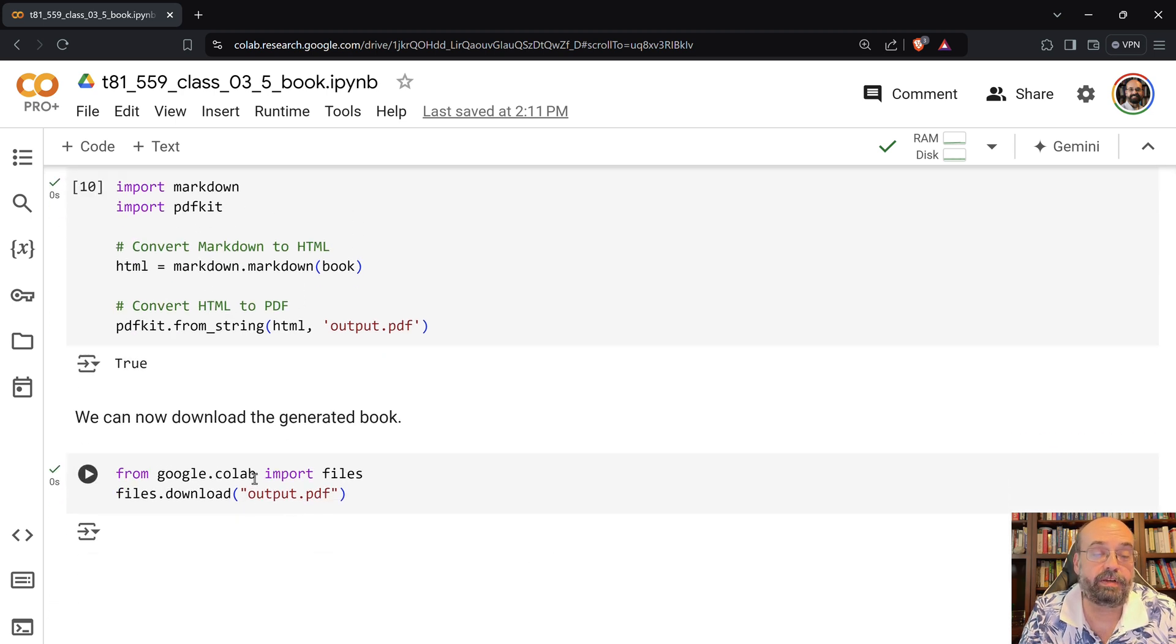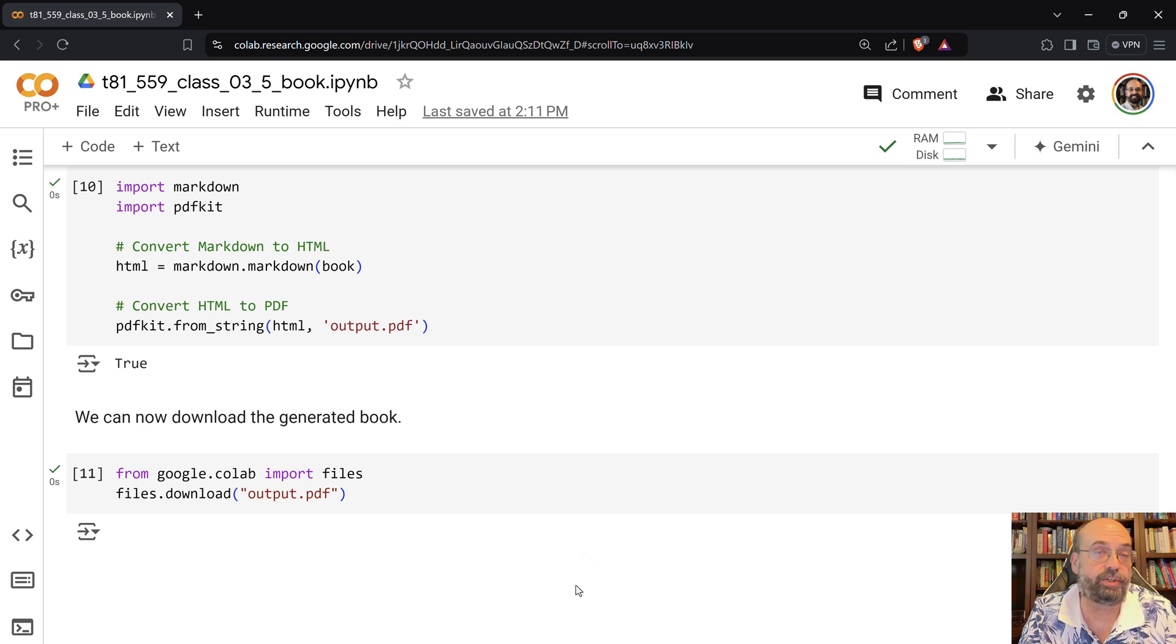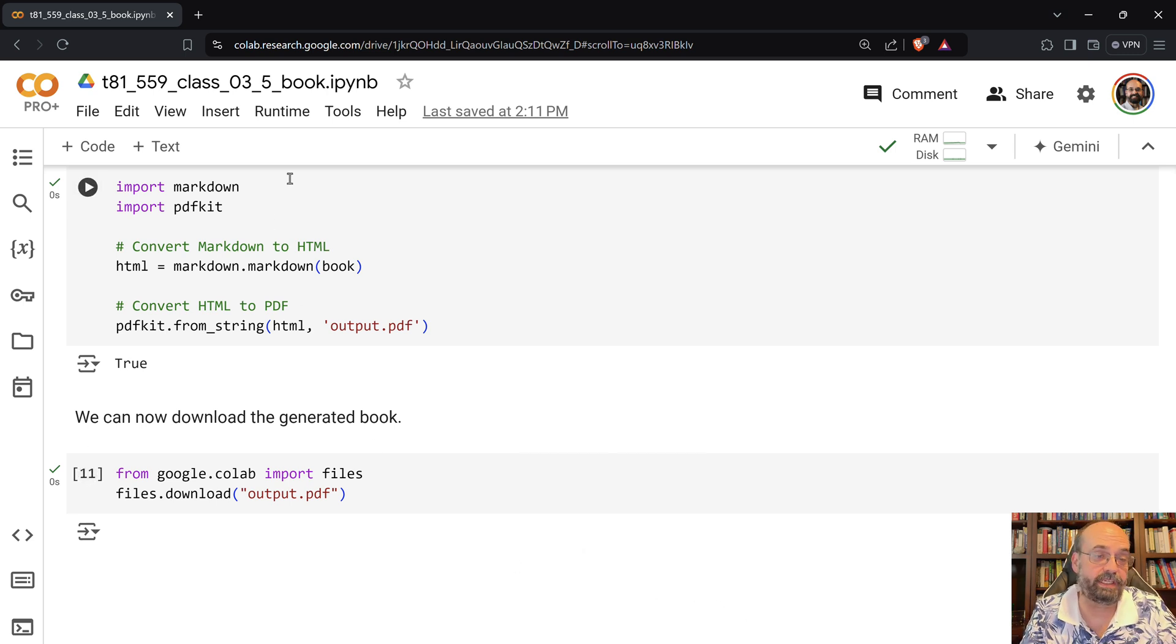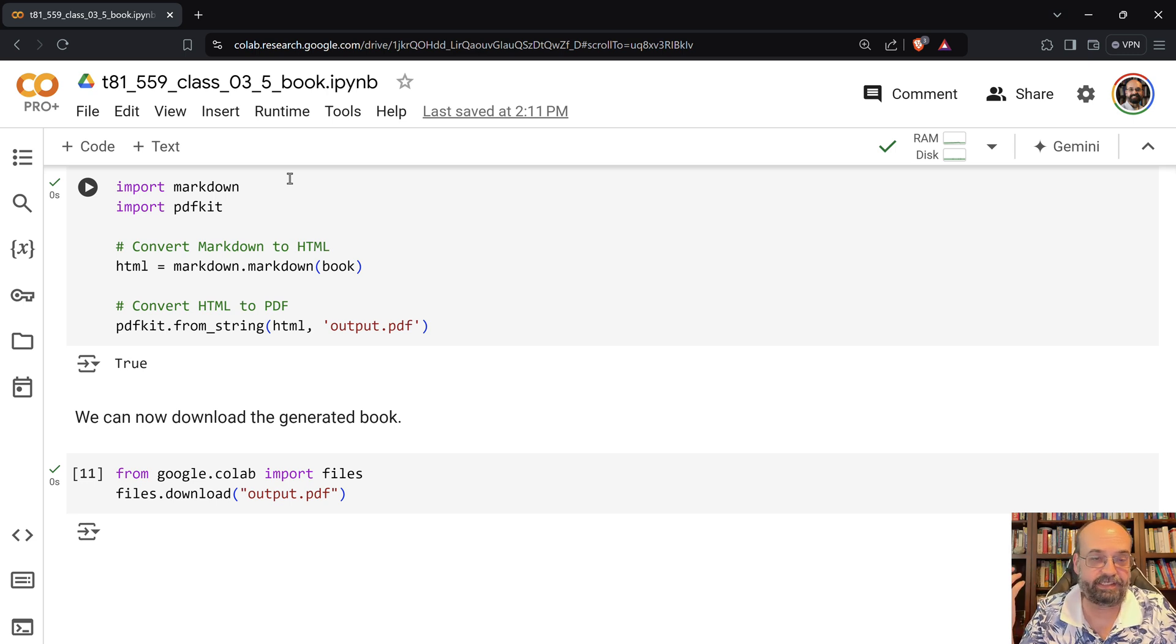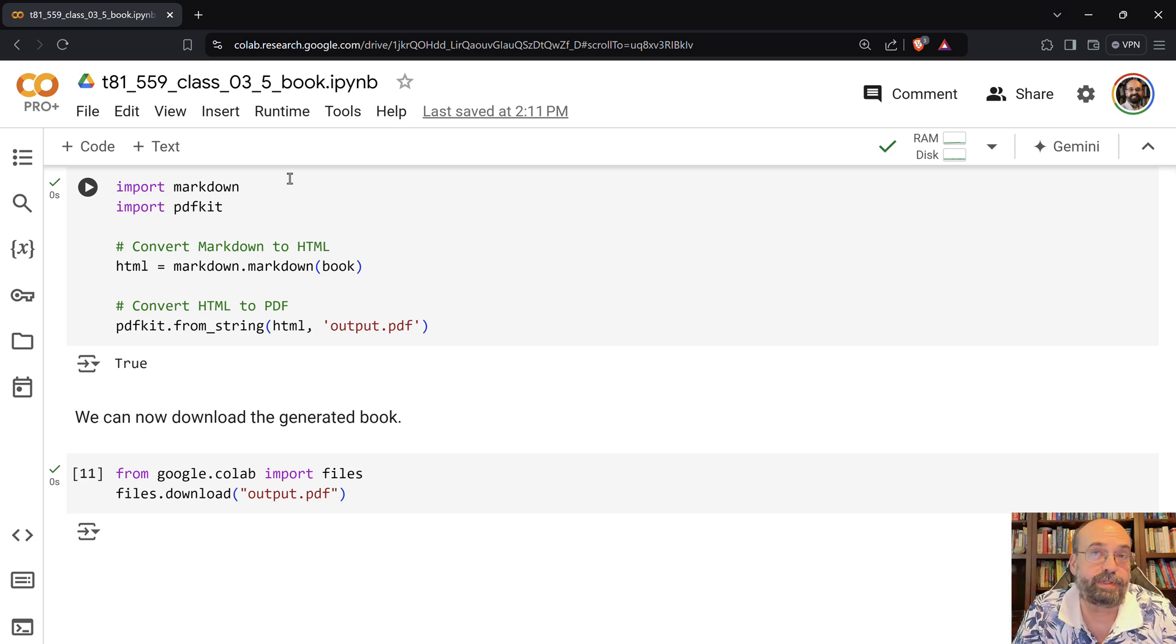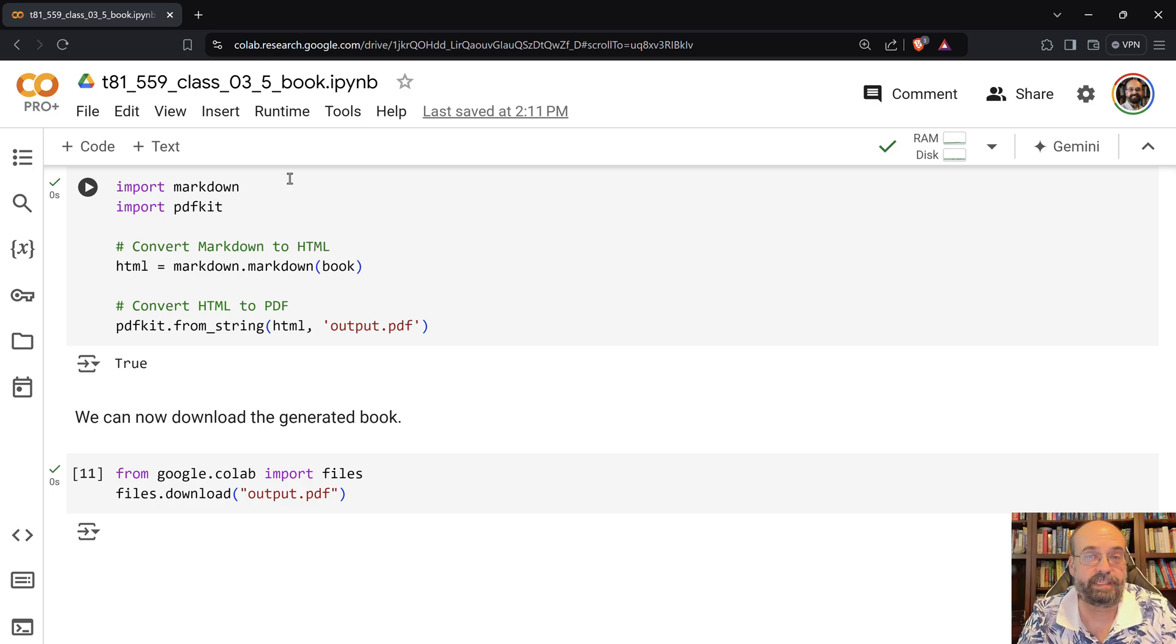Then we generate the PDF of the book. We're using PDFKit and also Markdown. And this does quite well. And then you can finally download it. And when you download it, that gives you that completed book that I showed you. And this is how you generate something much bigger. If you try to do a book in a single prompt, it's not going to really work out that well.